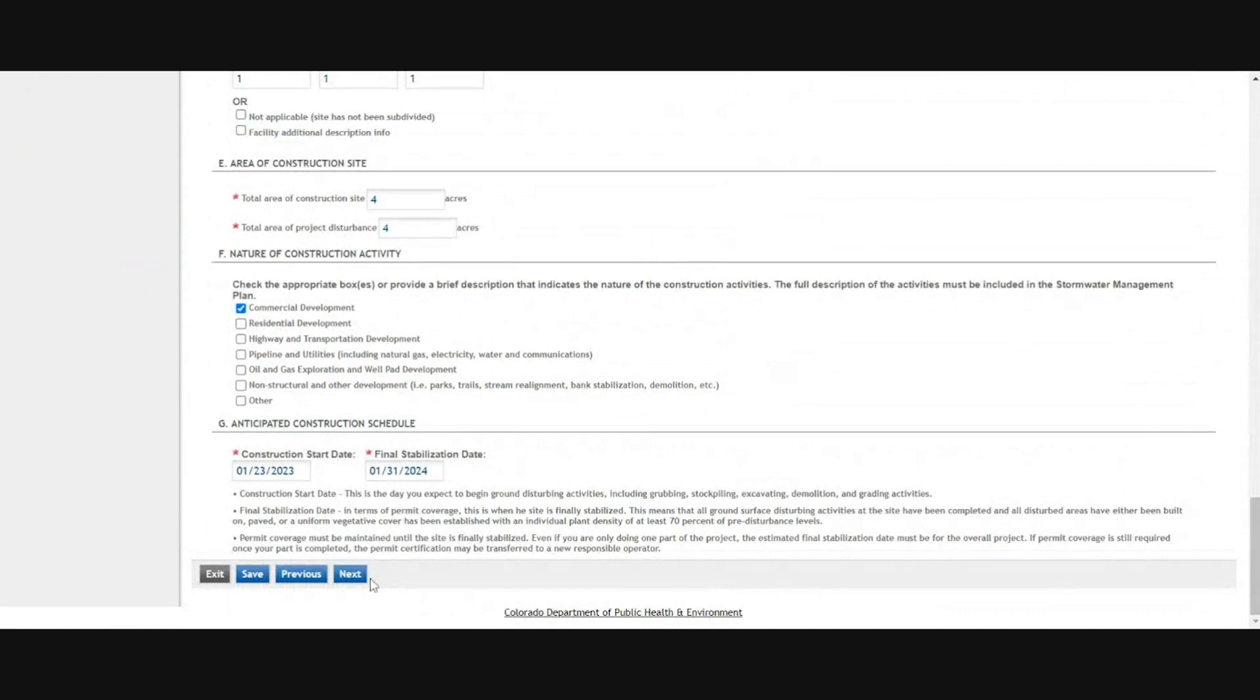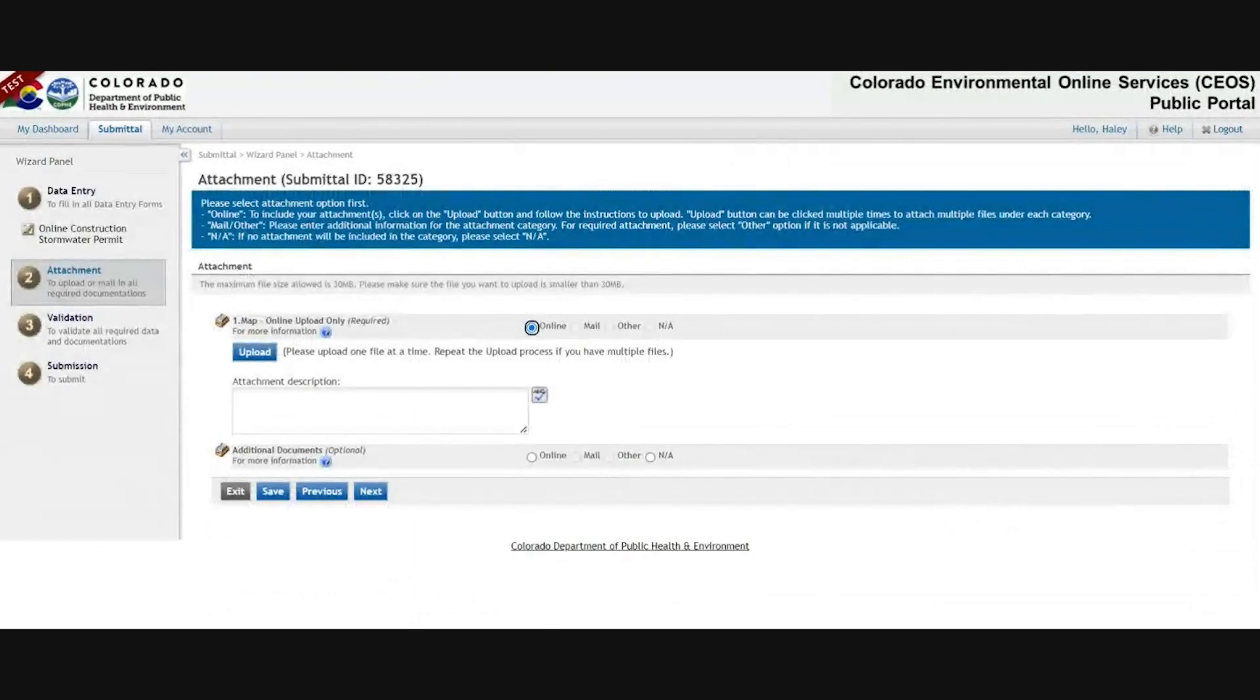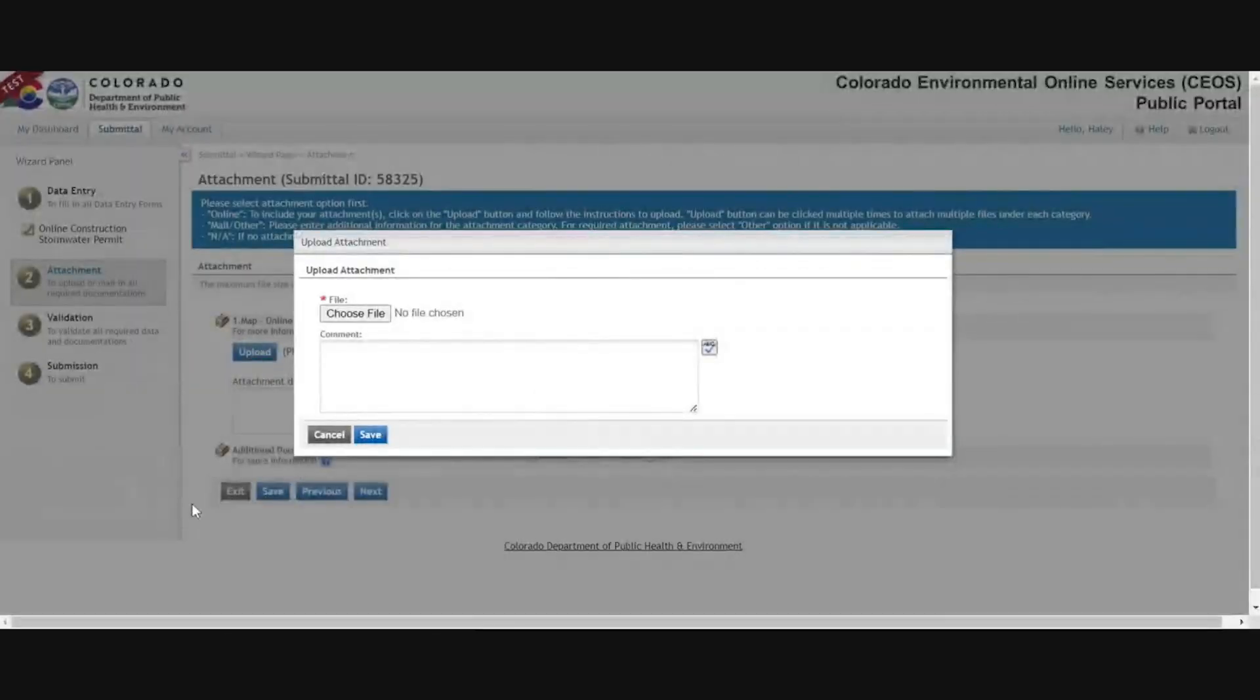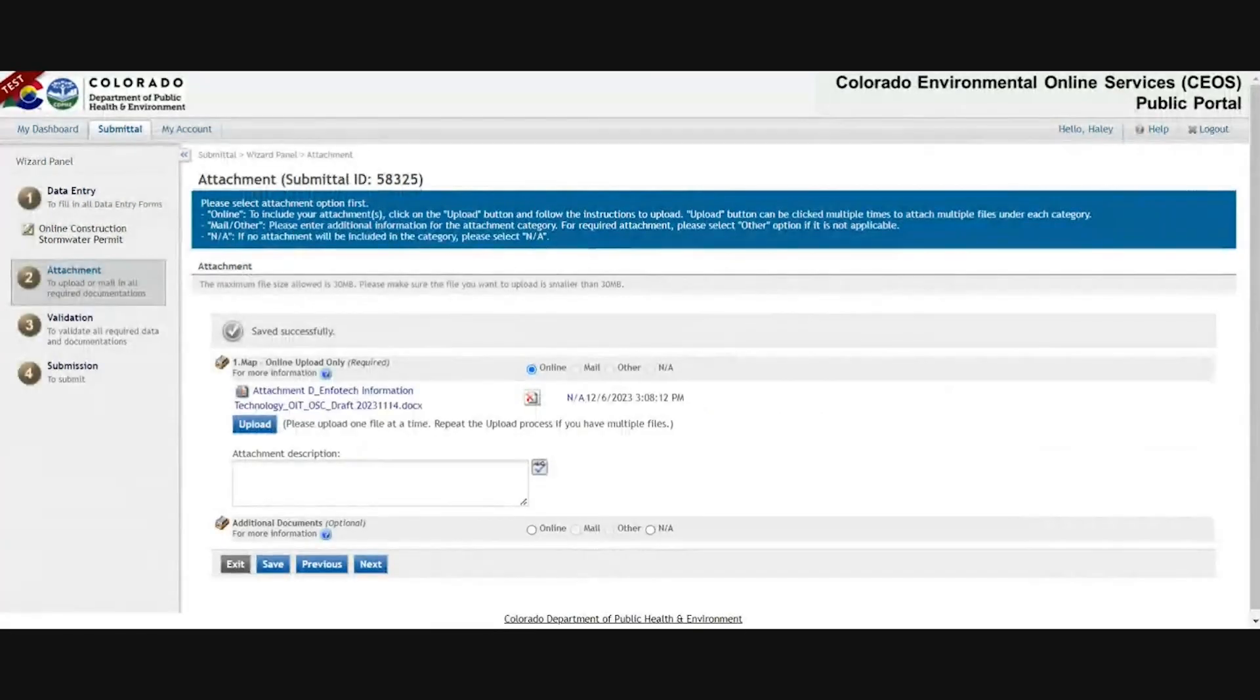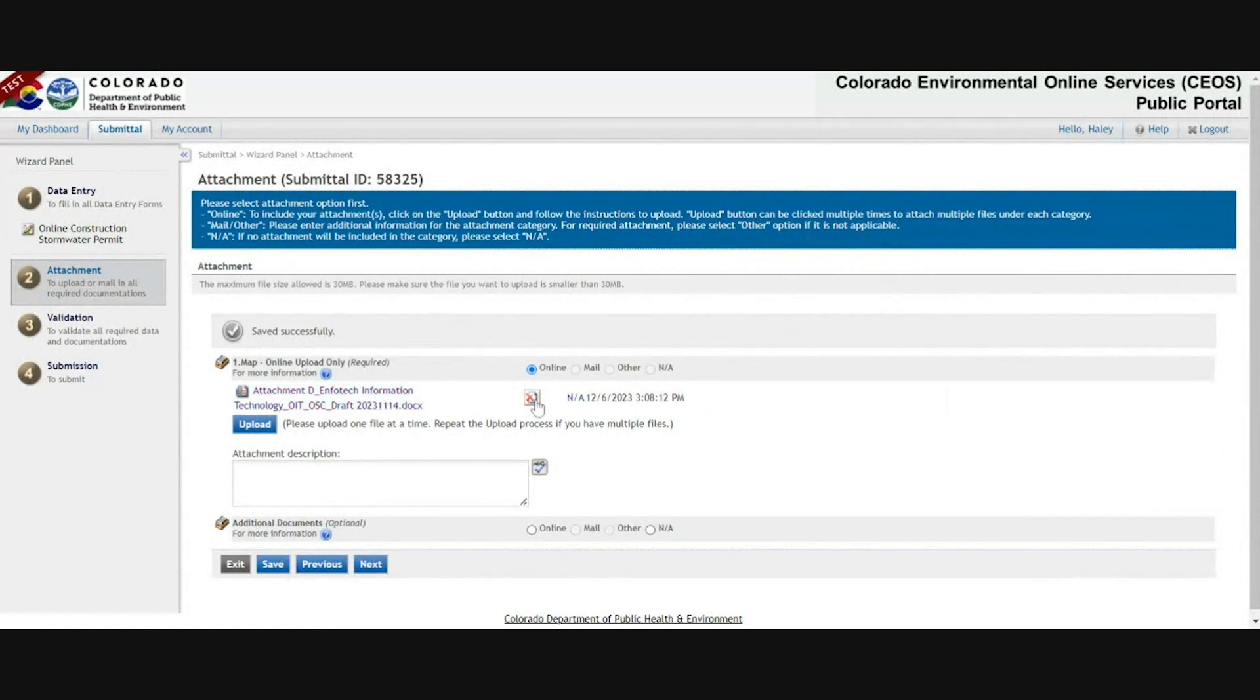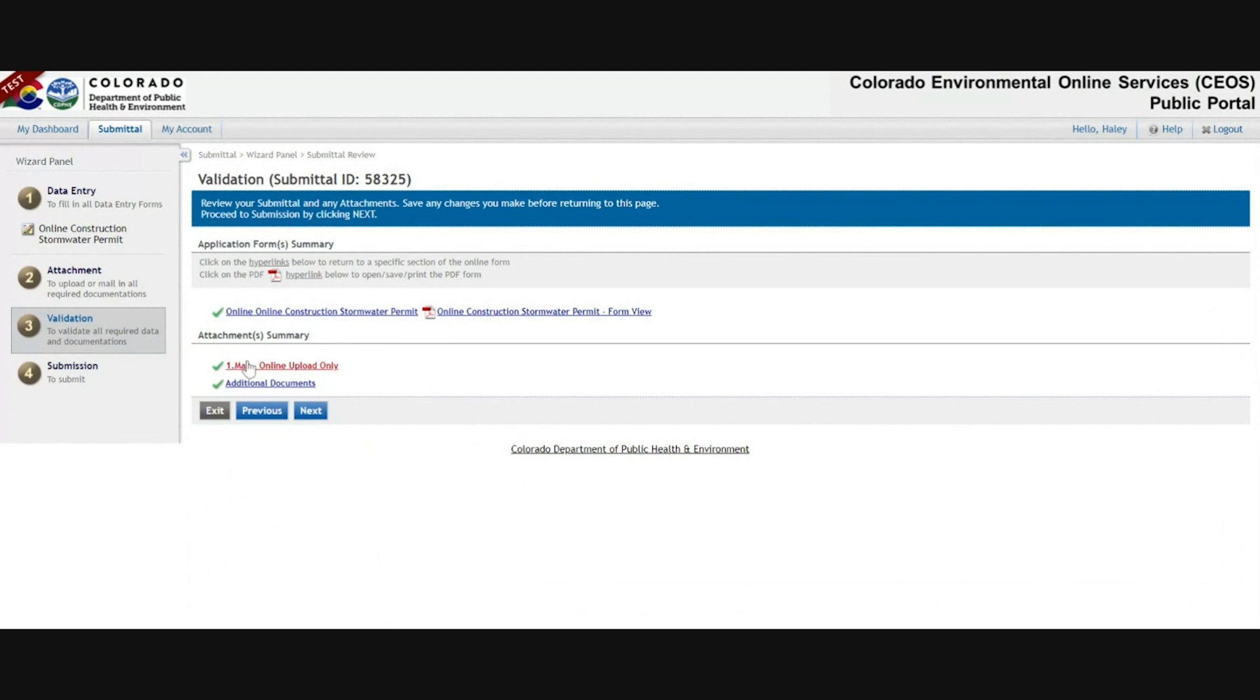Once everything's filled out, click next. Then there is a requirement for you to attach a map of your site. Click next. It'll give you a green check mark showing that you've completed all of the required fields as well as that required attachment.